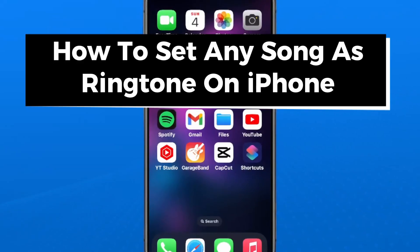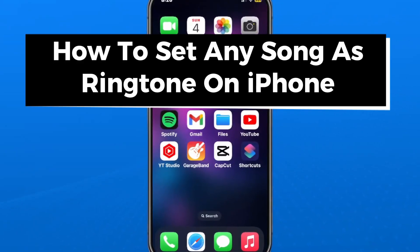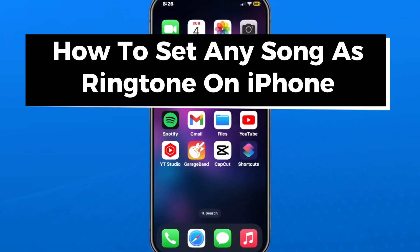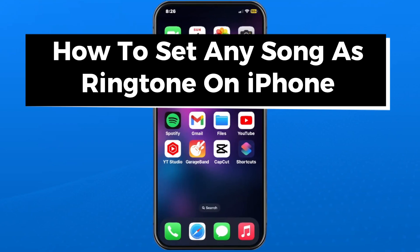In this guide I'll show you how to set any song as an iPhone ringtone for free and you don't need a computer.